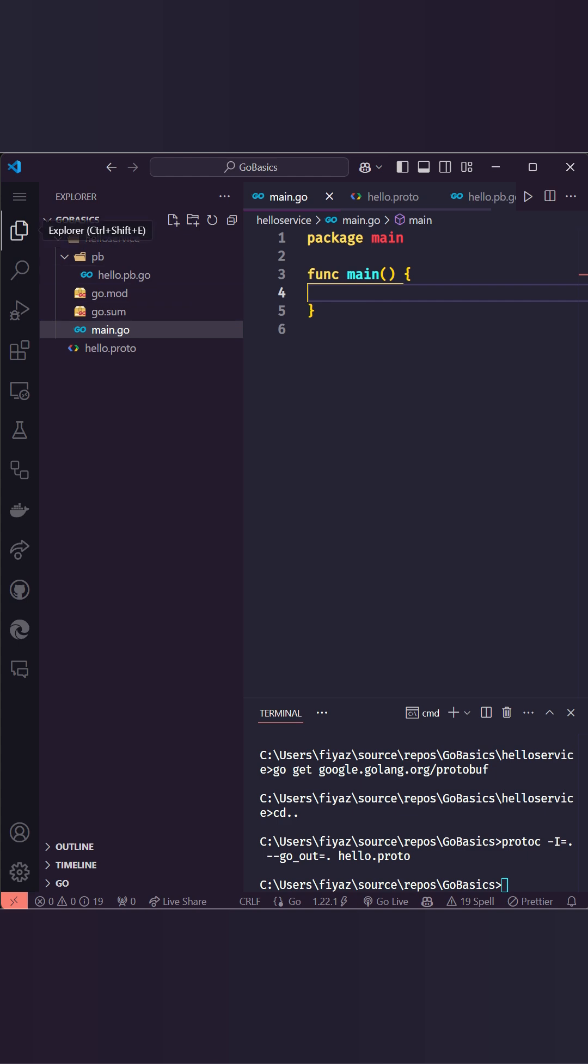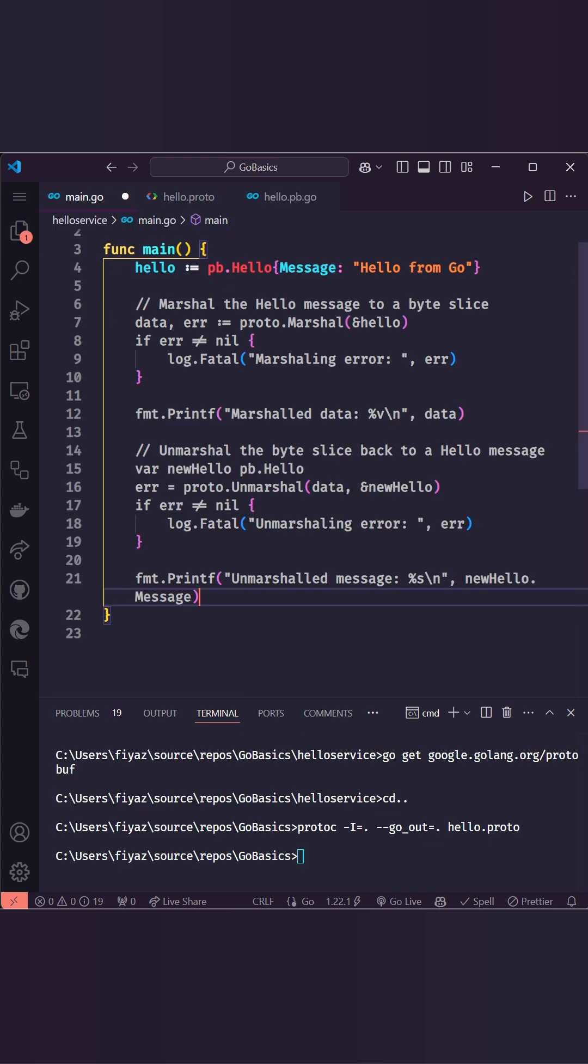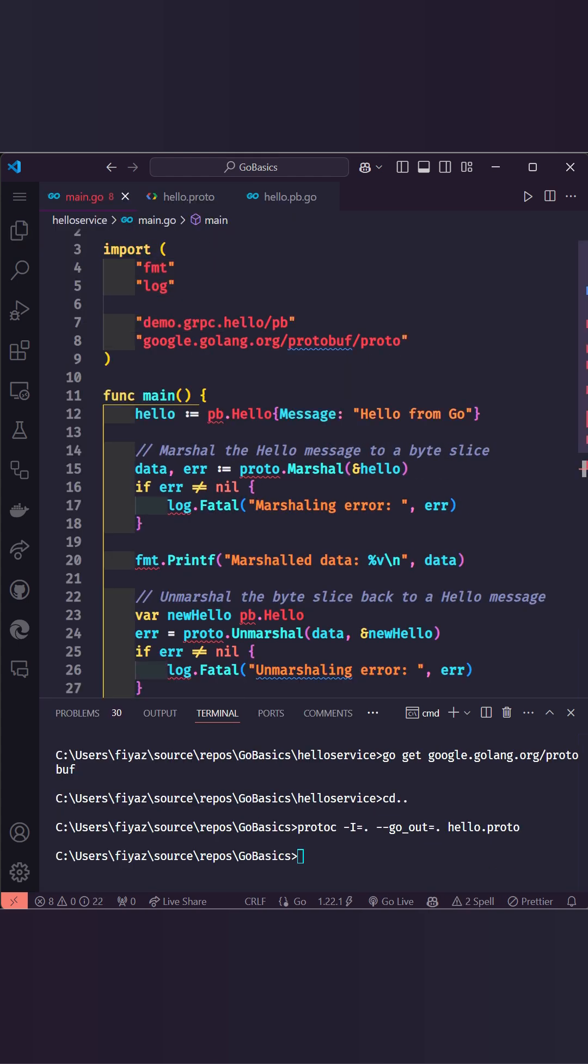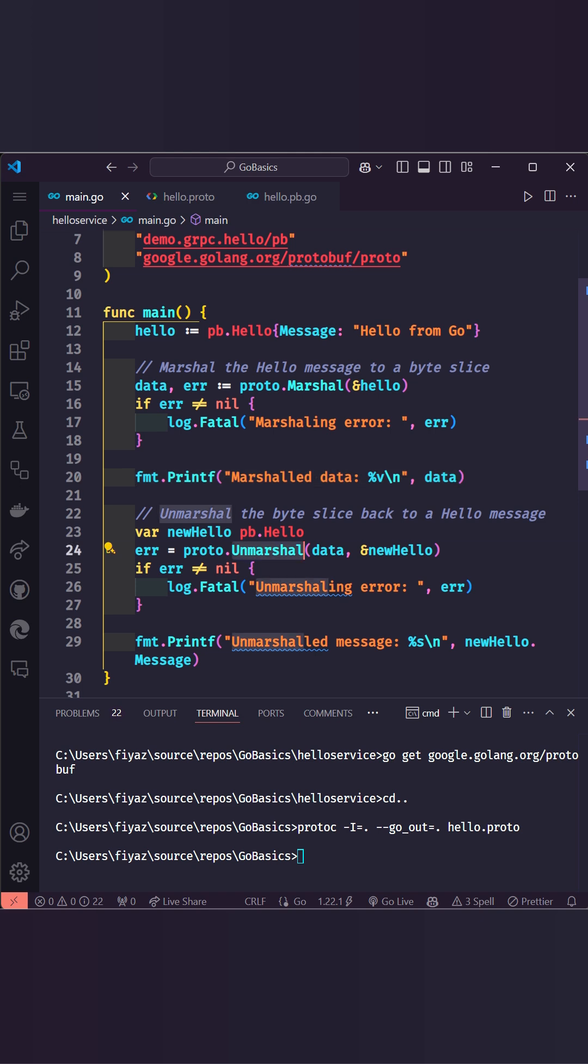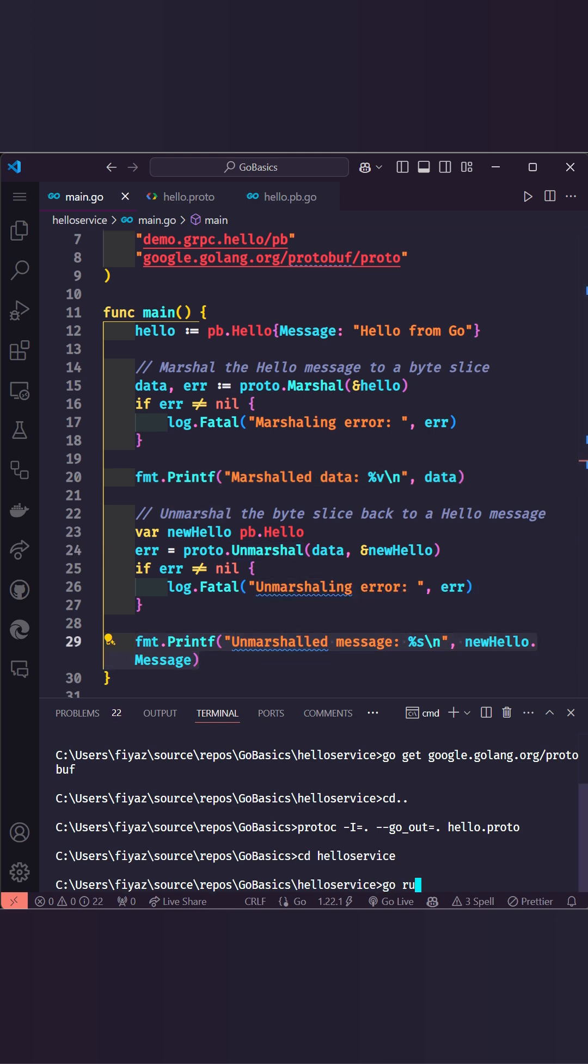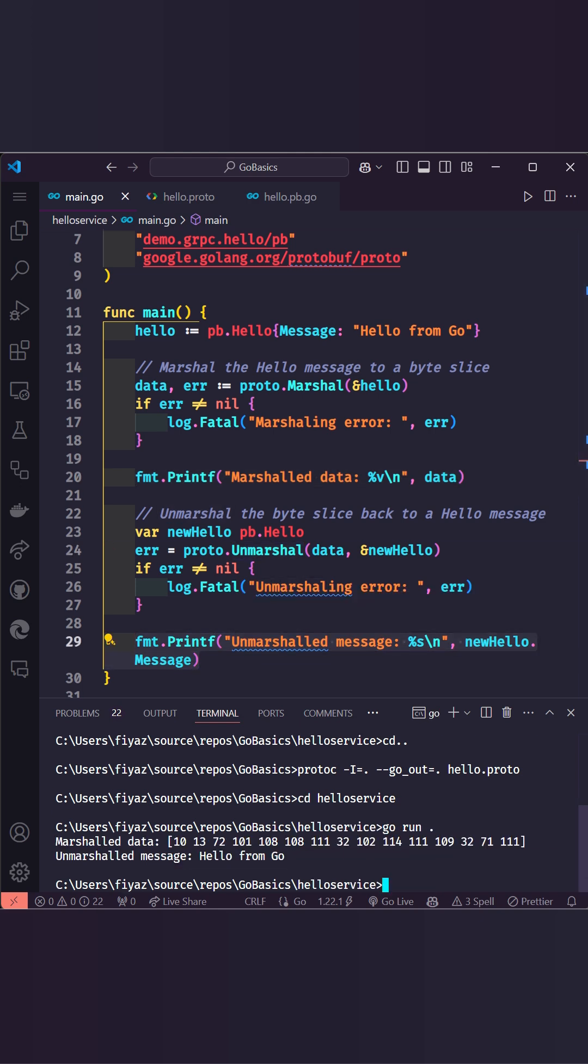Now let's take a look at our main.go file. In this code we create a hello message, marshal it to bytes, and then unmarshal it back. We print the marshaled data and the message from the unmarshaled object.